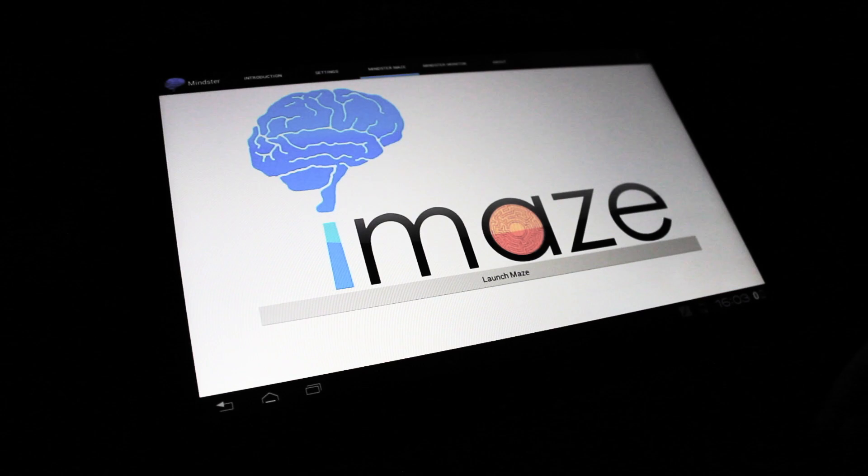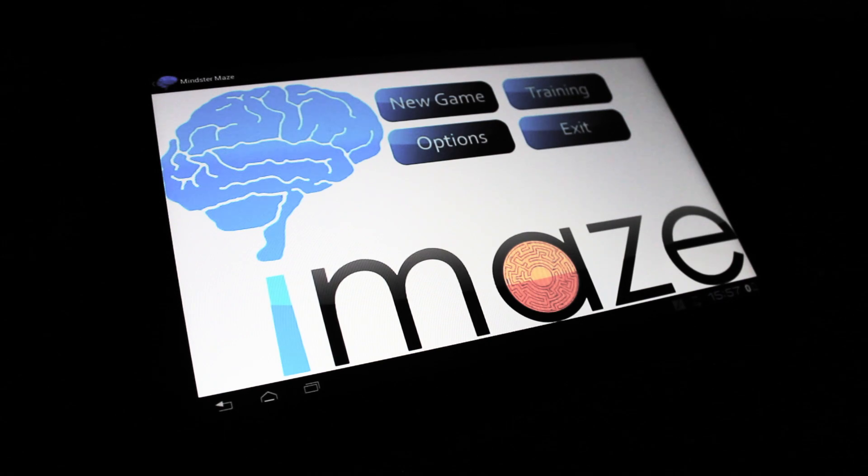The first of which is called the Mindster Maze, which is controlled by focusing visual attention on distinct visual stimuli. Each of which creates a unique electrical signature in the brain's visual cortex.